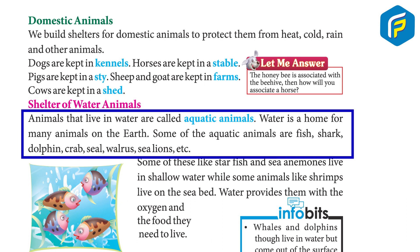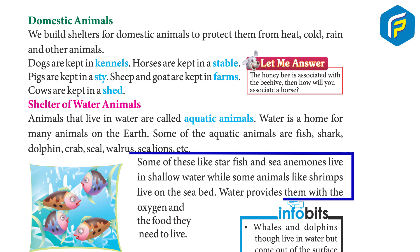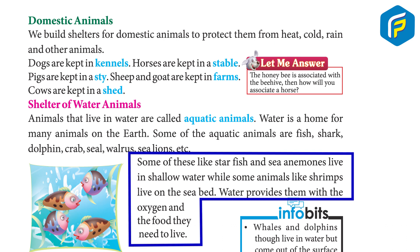Animals that live in water are called aquatic animals. Water is home for many animals on earth. Some aquatic animals are fish, shark, dolphin, crab, seal, walrus, sea lions, etc. Some, like starfish, live in shallow water, while some animals like shrimps live on the seabed. Water provides them with oxygen and food.